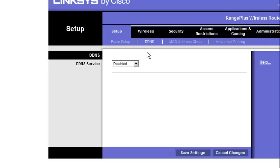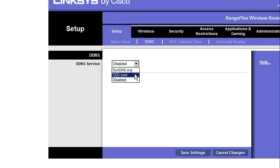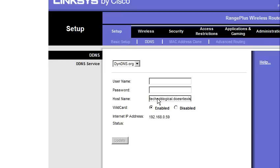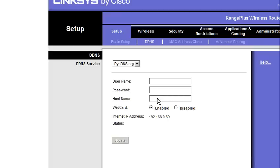Alright, so DDNS. D-D-N-S. Well, these are free services offered by dyndns.org or tzo.org. And I actually use them all the time. If I wanted to have technoblogical.doesn'texist.com to direct to my home machine. So, that way, whenever I pulled in that .com, it would always go to my home connection. That's what the service that they provide. You can use your own .com or a subdomain that they provide.